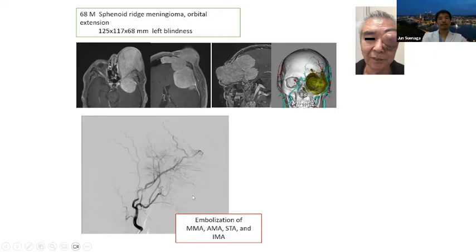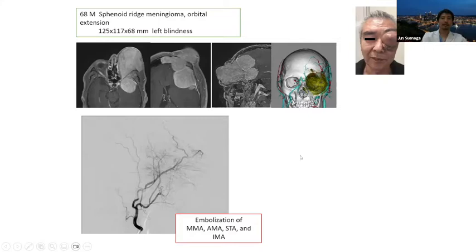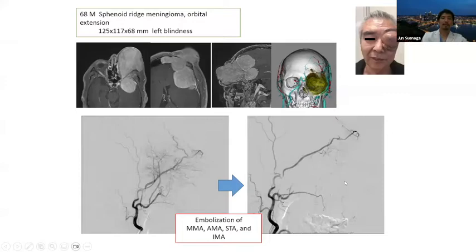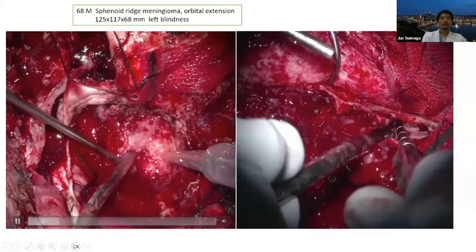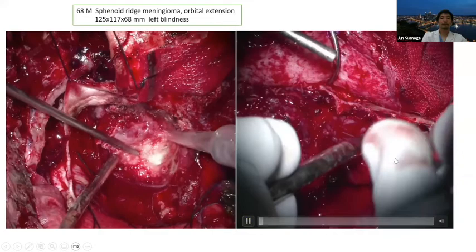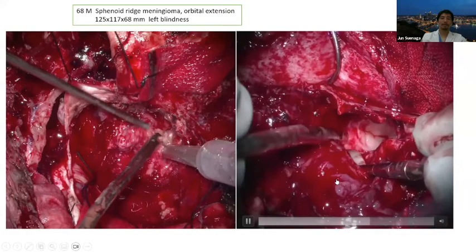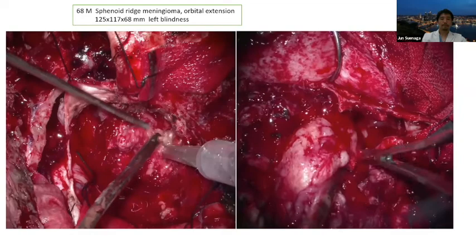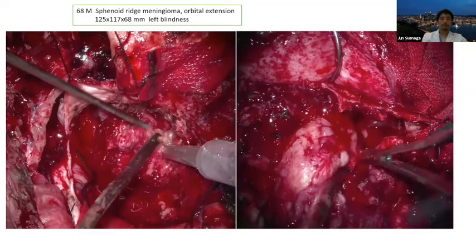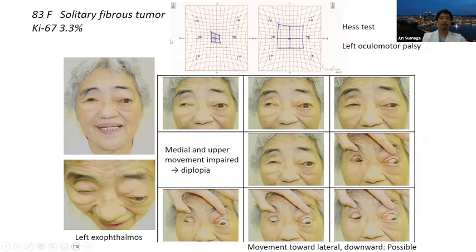The surgery involved both intracranial and intraorbital parts — all the tumor was removed, and free flap reconstruction was used. This is also an aged patient whose pathology was solitary fibrous tumor (SFT). SFT is difficult because it is sometimes severely attached to important nerve structures. This patient before surgery showed left oculomotor palsy — medial and upper movement was impaired. She complained that her grandson called her a ghost due to the facial deformity. Even in her aged status, she wanted the tumor removed.